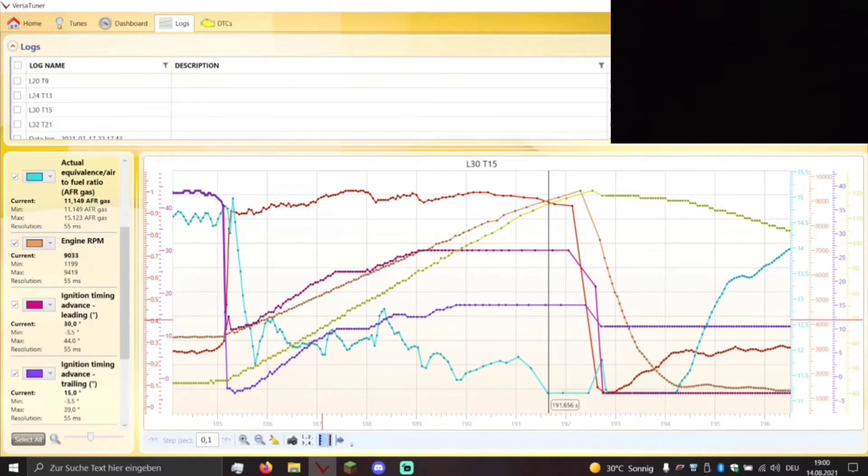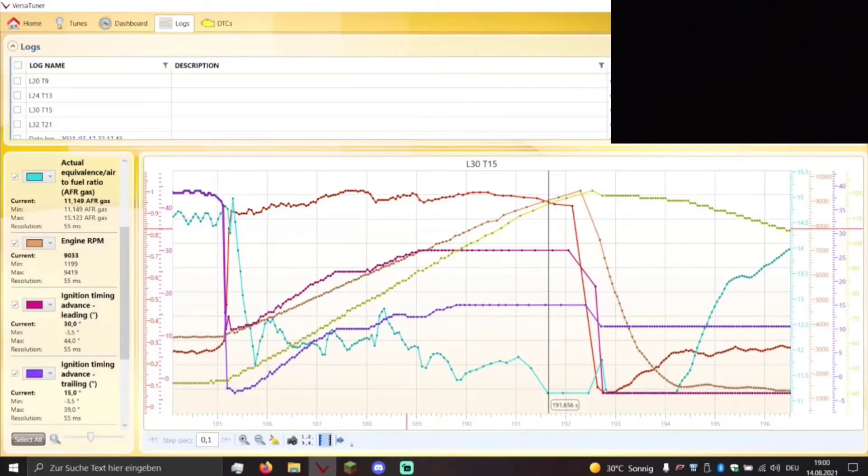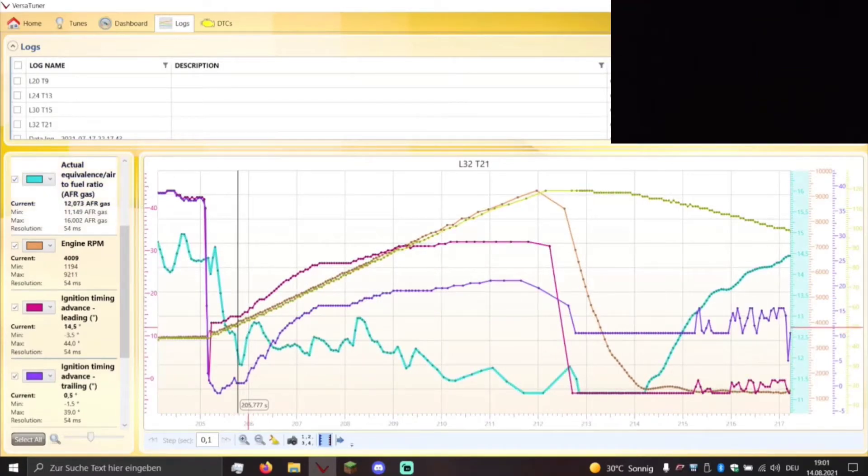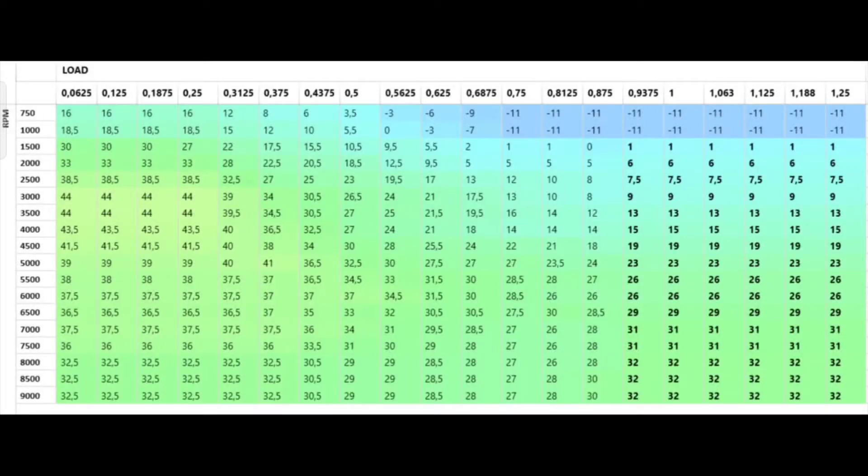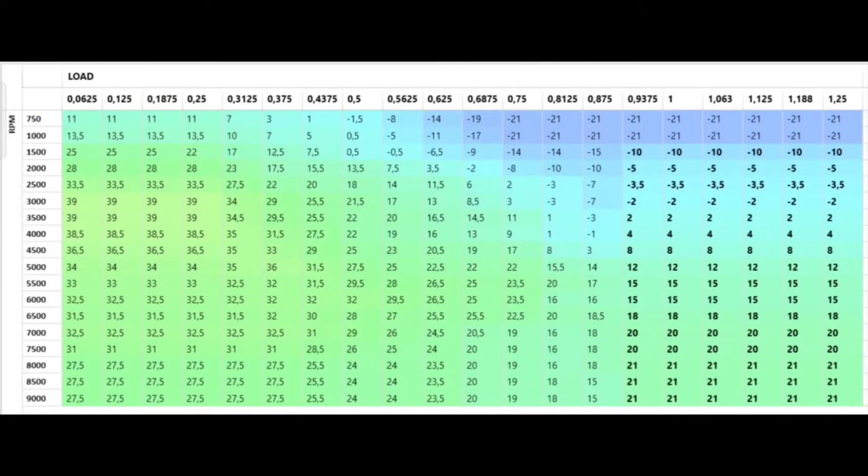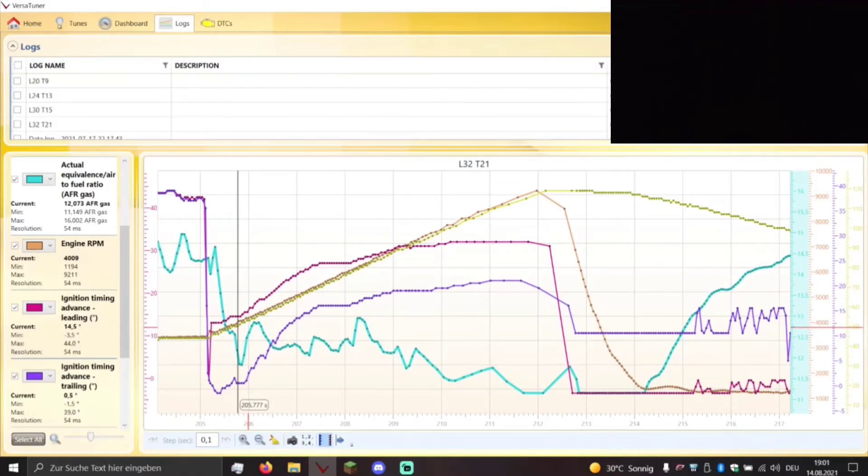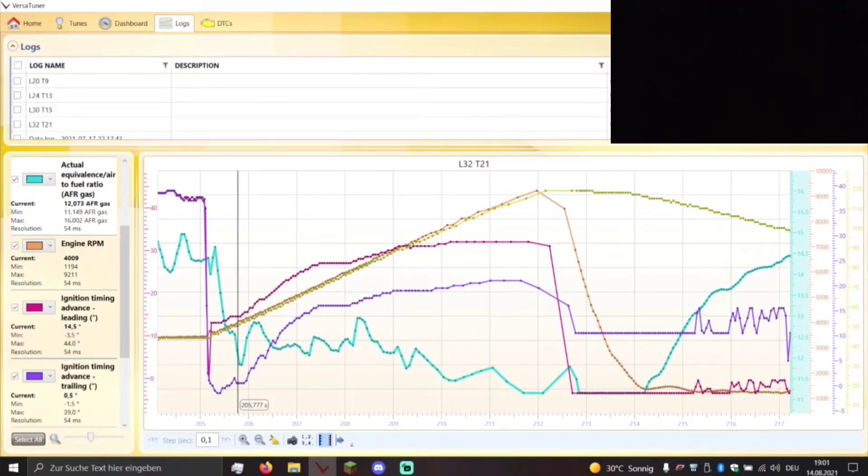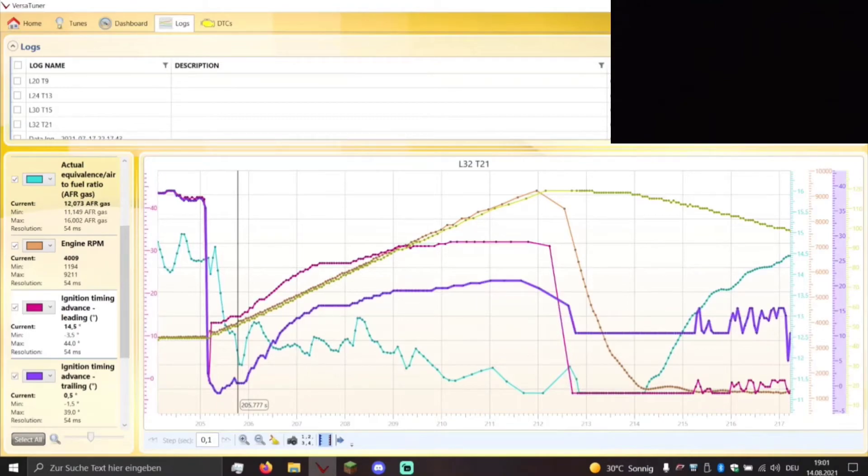So now let's compare it to the final map with a leading timing of 32 and a trailing timing of 21. So this is the leading 32 and trailing 21 map. I will show you what the map looks like again. And now let's see, the start point is 12.07 to 1 for the air fuel ratio. The ignition timing advance for the leading plug is 14.5 degrees and the ignition timing advance for the trailing is 0.5 degrees.